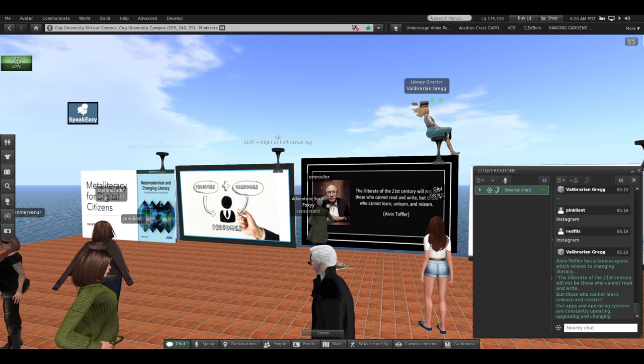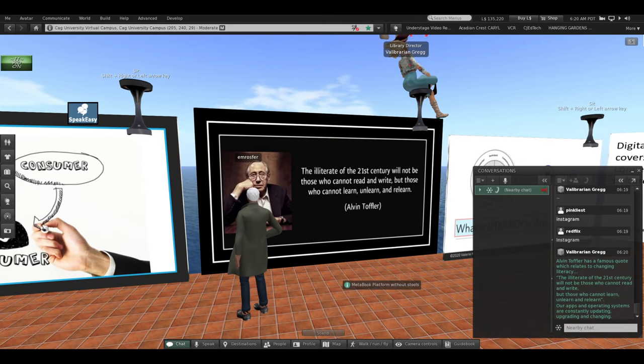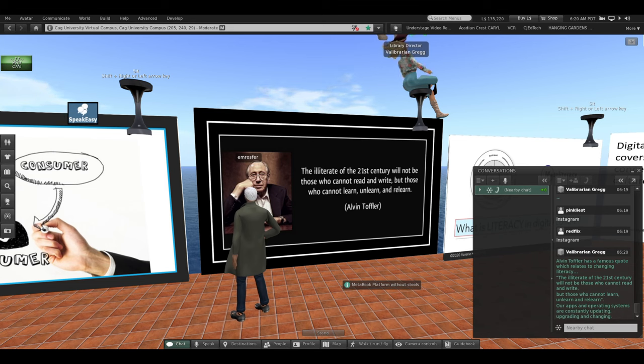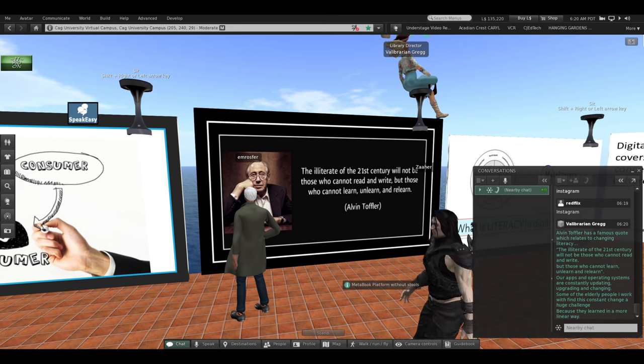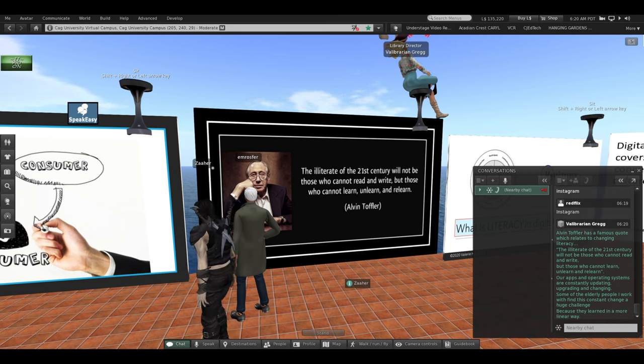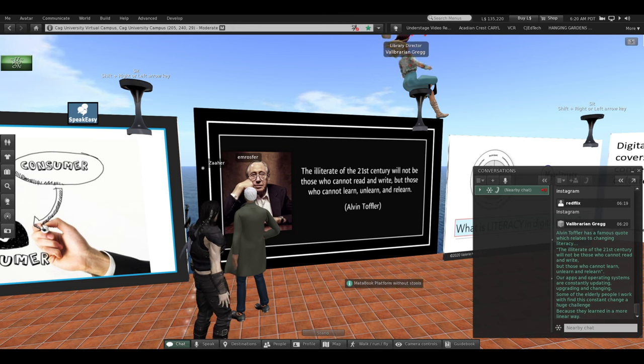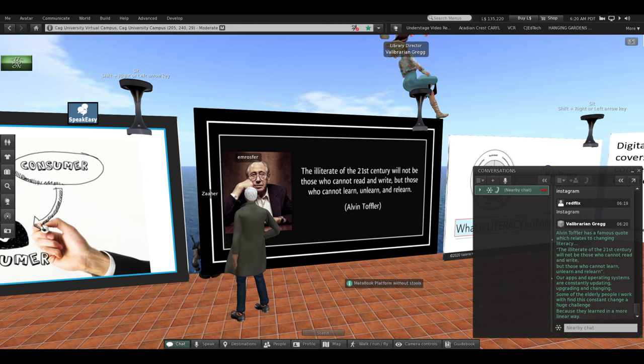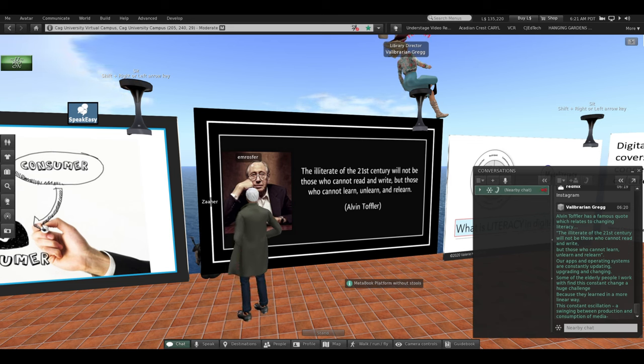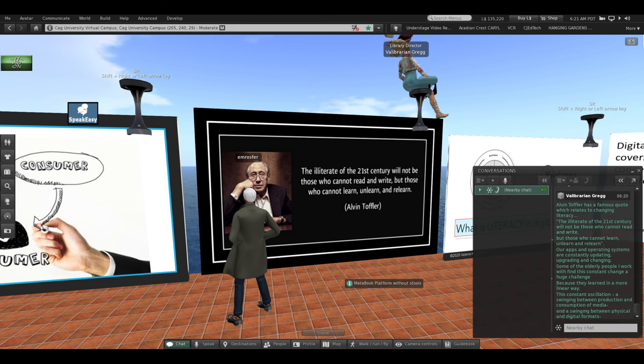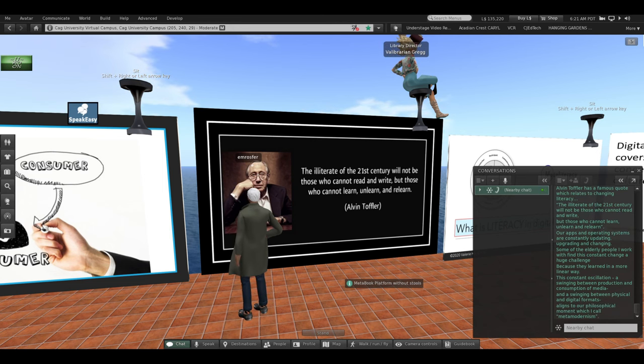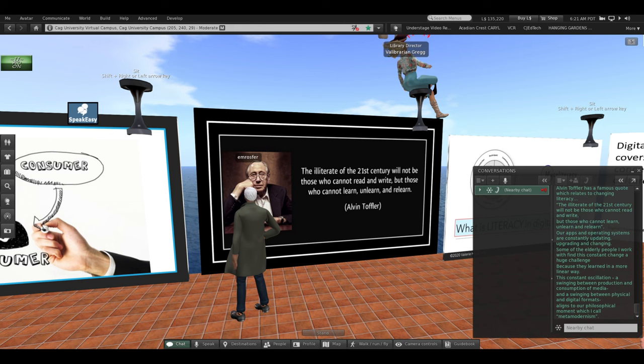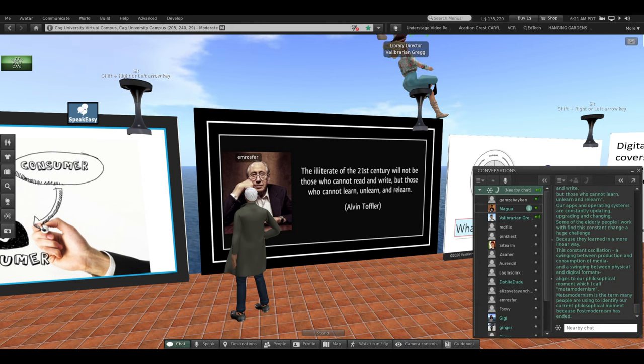Our apps and our operating systems are constantly updating, upgrading, and changing. And some of the elderly people that I work with in my library in the physical world, they find this constant change a huge challenge because they learned in a more linear way. This constant oscillation, a swinging between production and consumption of media, a swinging between physical and digital formats. This aligns to our philosophical moment of time, which I call metamodernism.